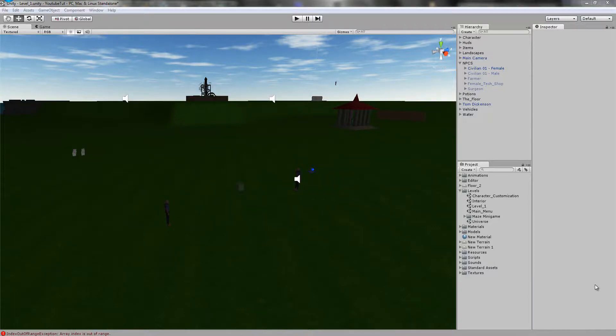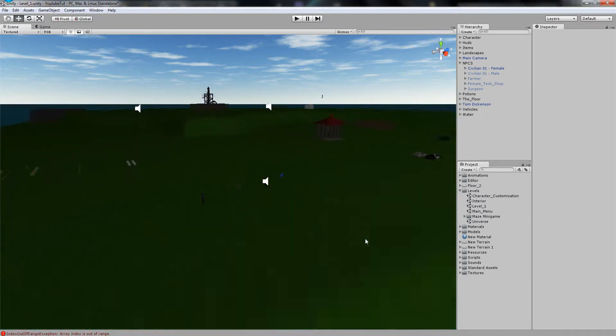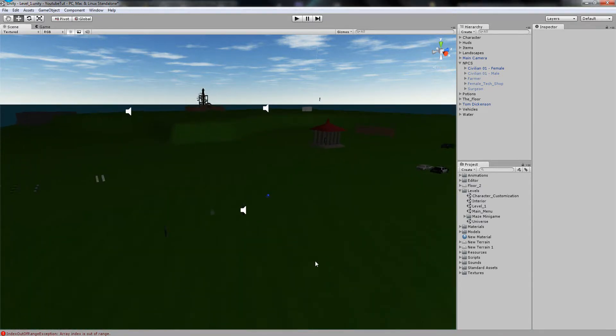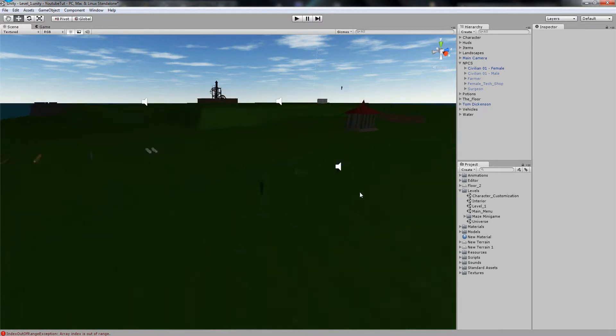Hello YouTube! Welcome to a brand new Unity 3D tutorial. What we're going to do in this tutorial is carry on with our AI system, just add some more cool features and hopefully it should all work really well.